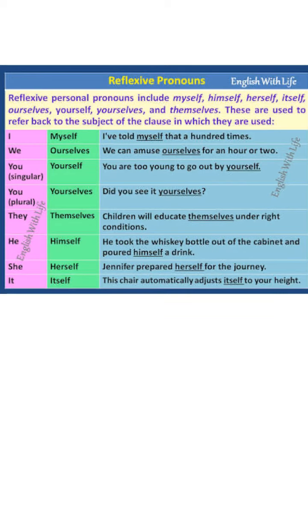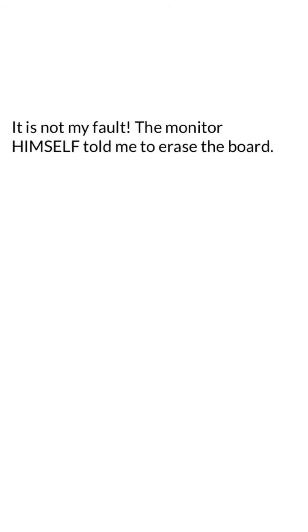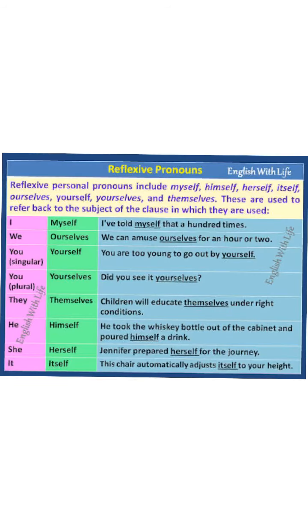We use reflexive pronouns for emphasis. Look at this sentence: 'It is not my fault. The monitor himself told me to erase the board.' Here, the student is trying to convince others that he is not guilty — he was doing what the monitor asked him to do. So he is emphasizing that the monitor himself told him to erase the board.